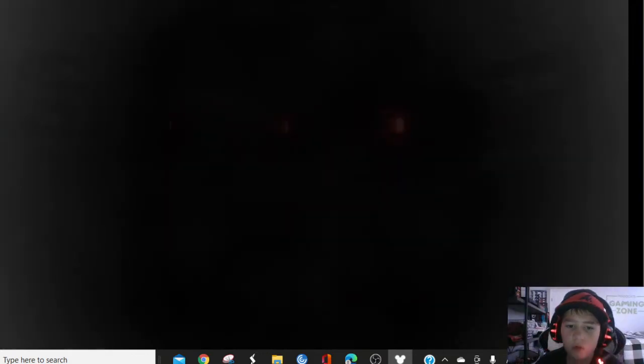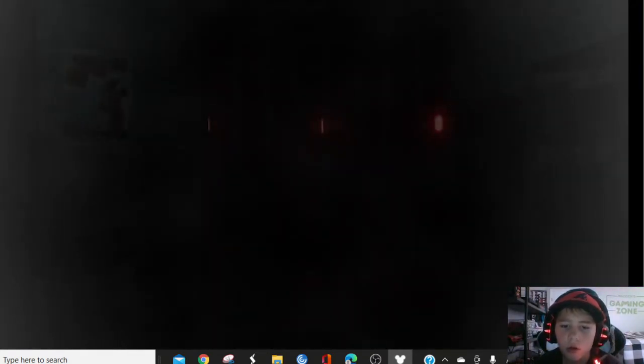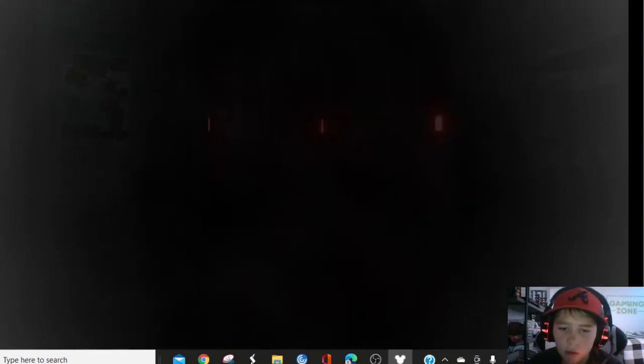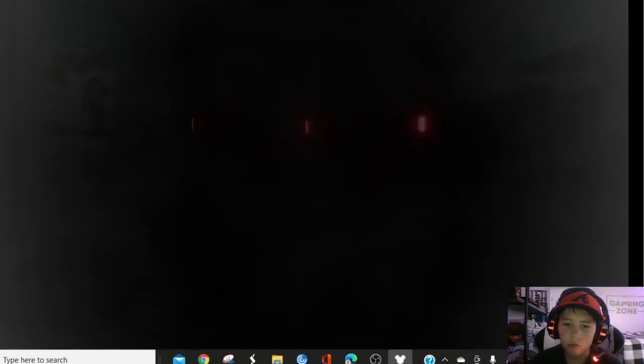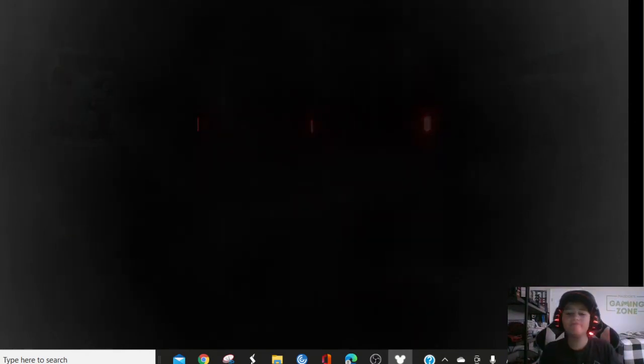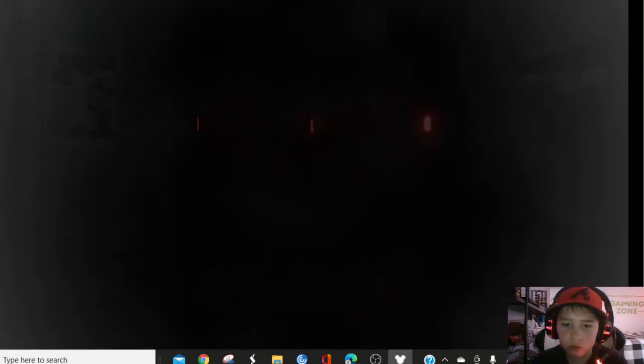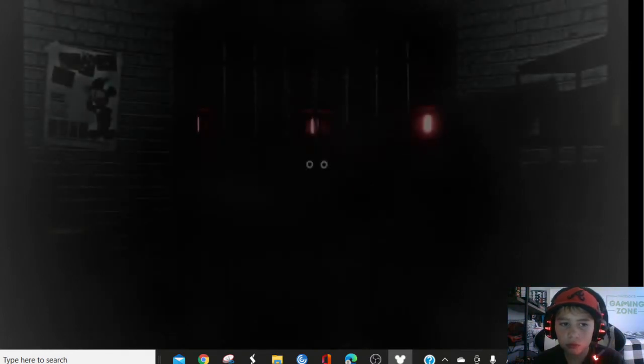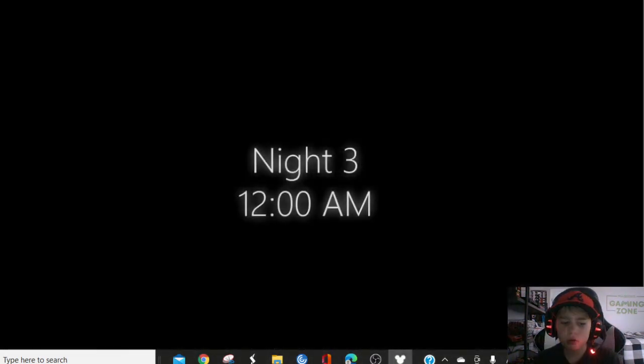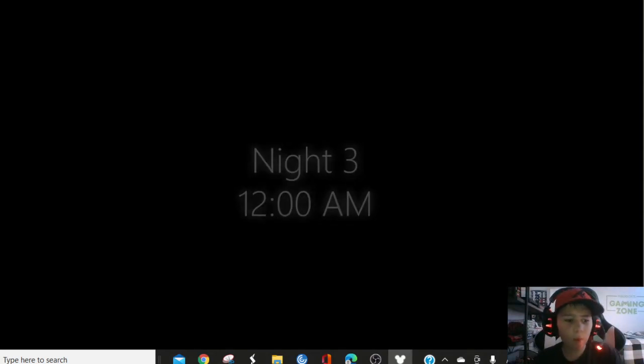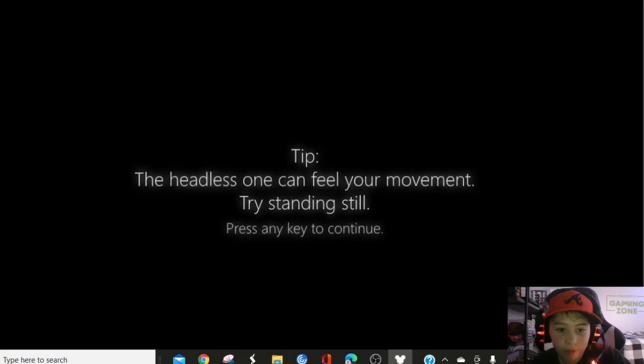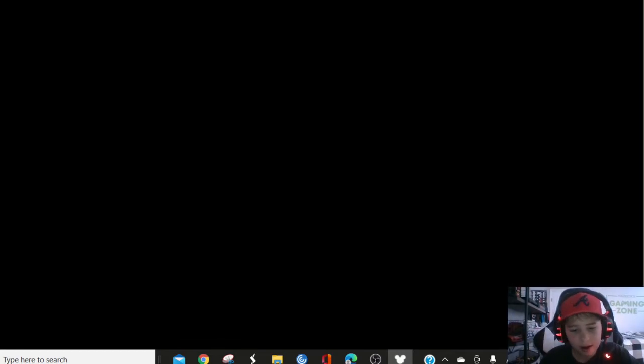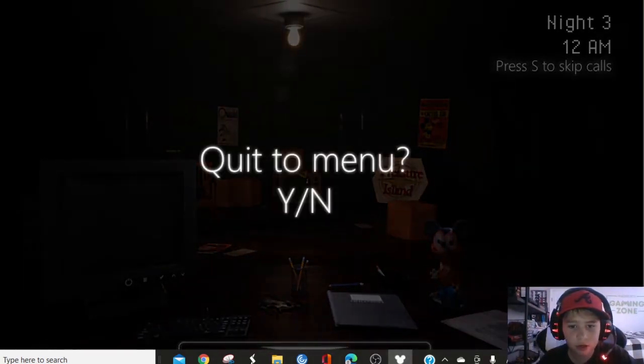Uh oh. Okay. Nope nope nope nope nope nope nope. What was that? What was, tell me what was that? I wanted to exit to the menu screen.